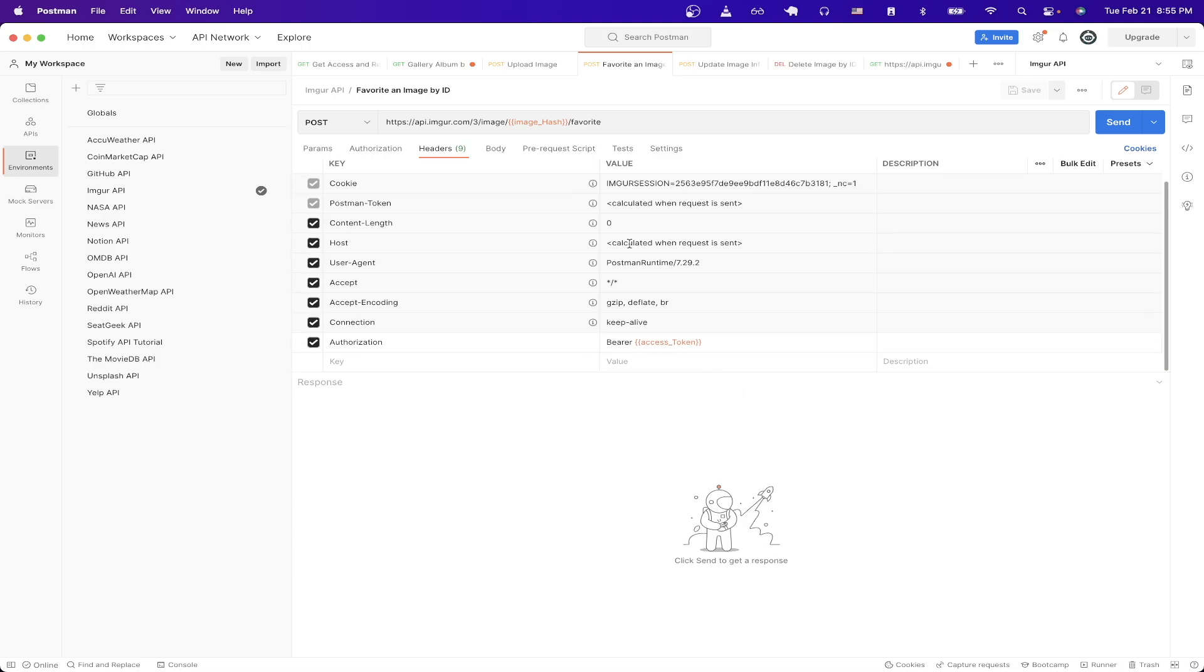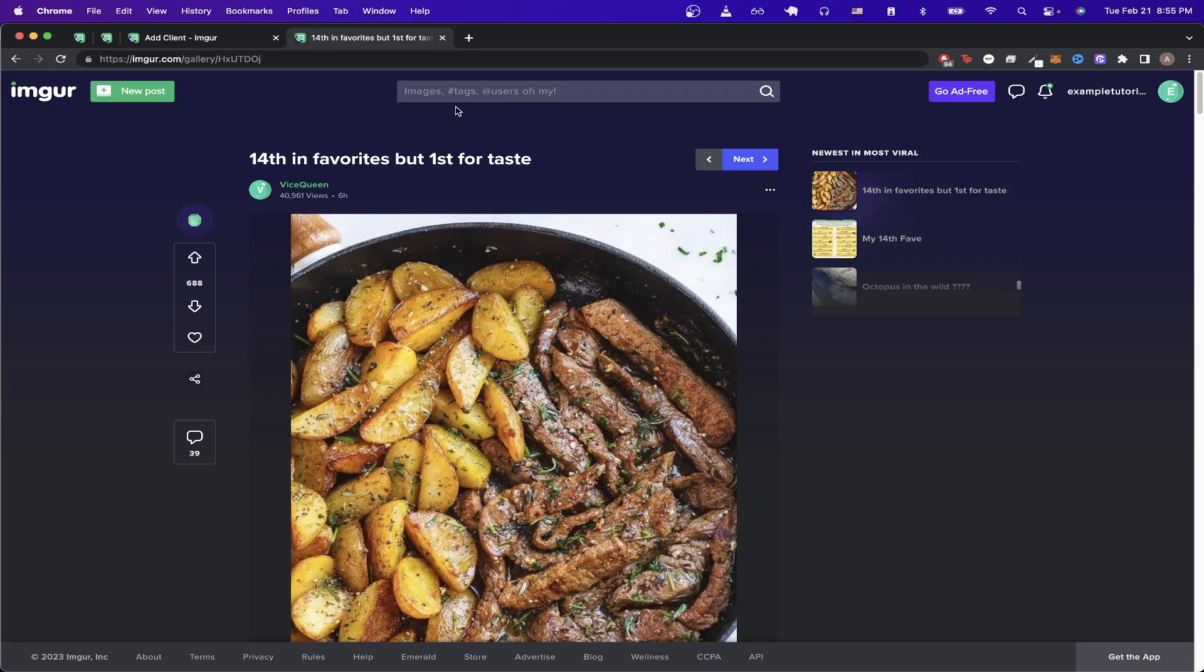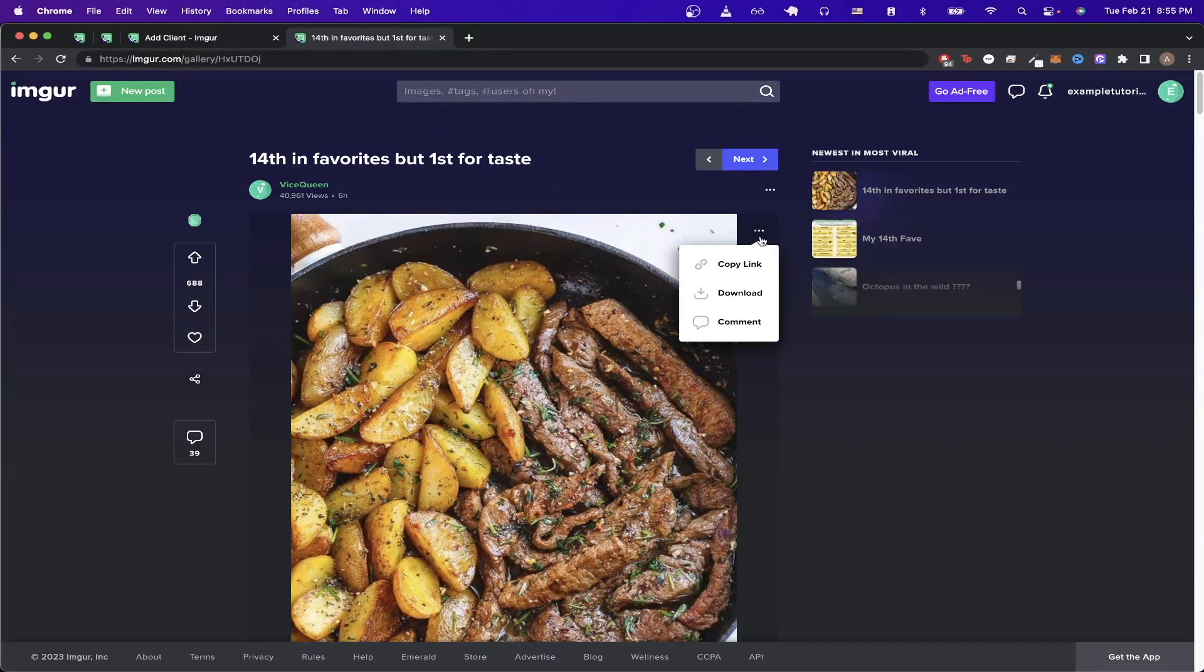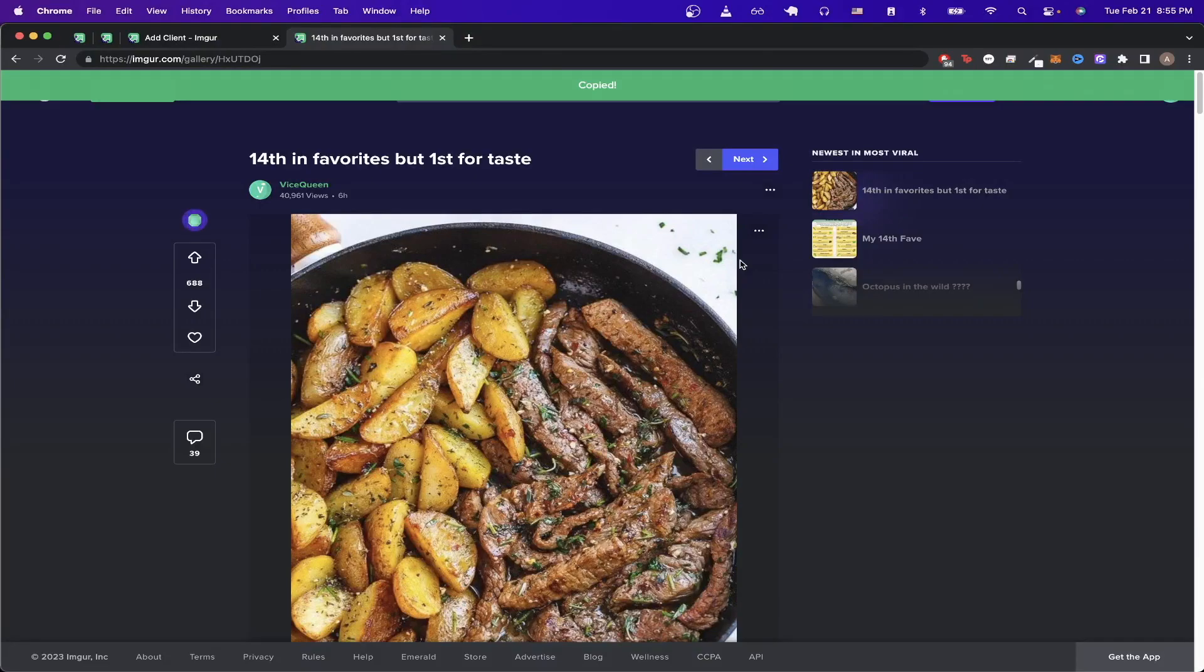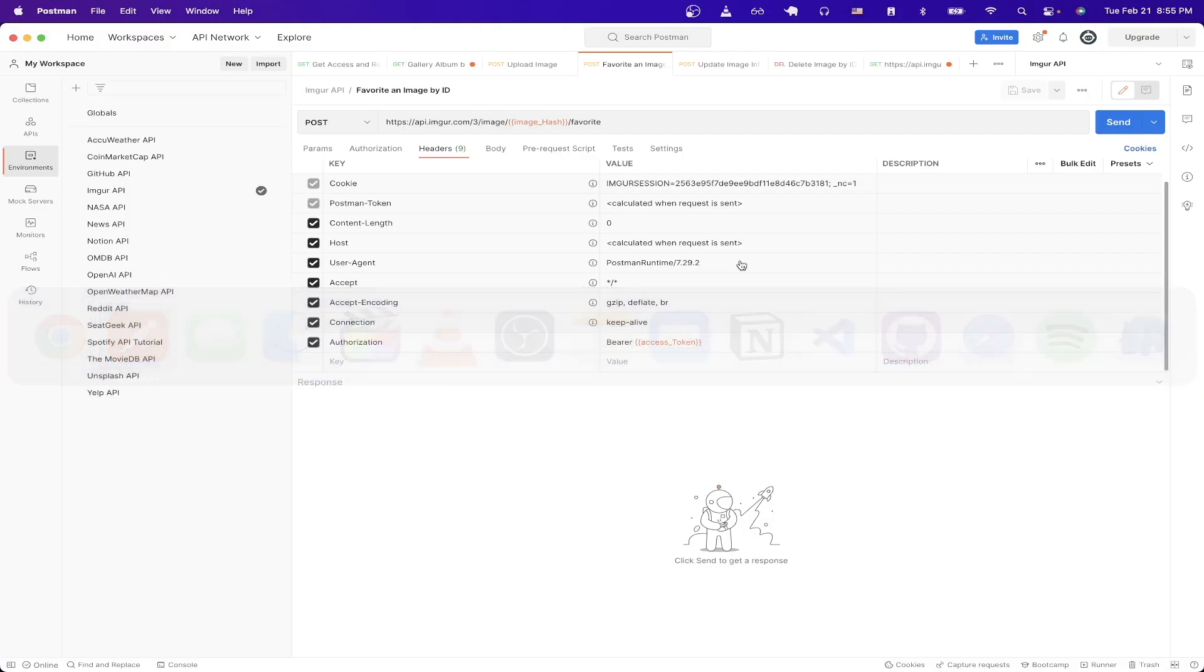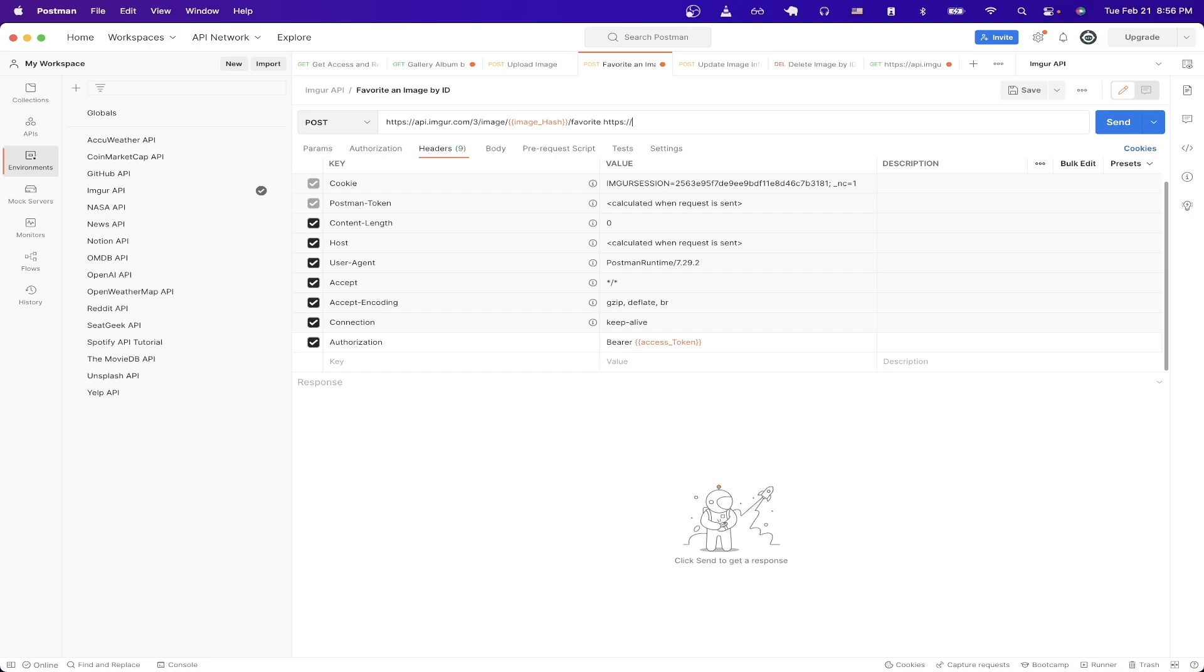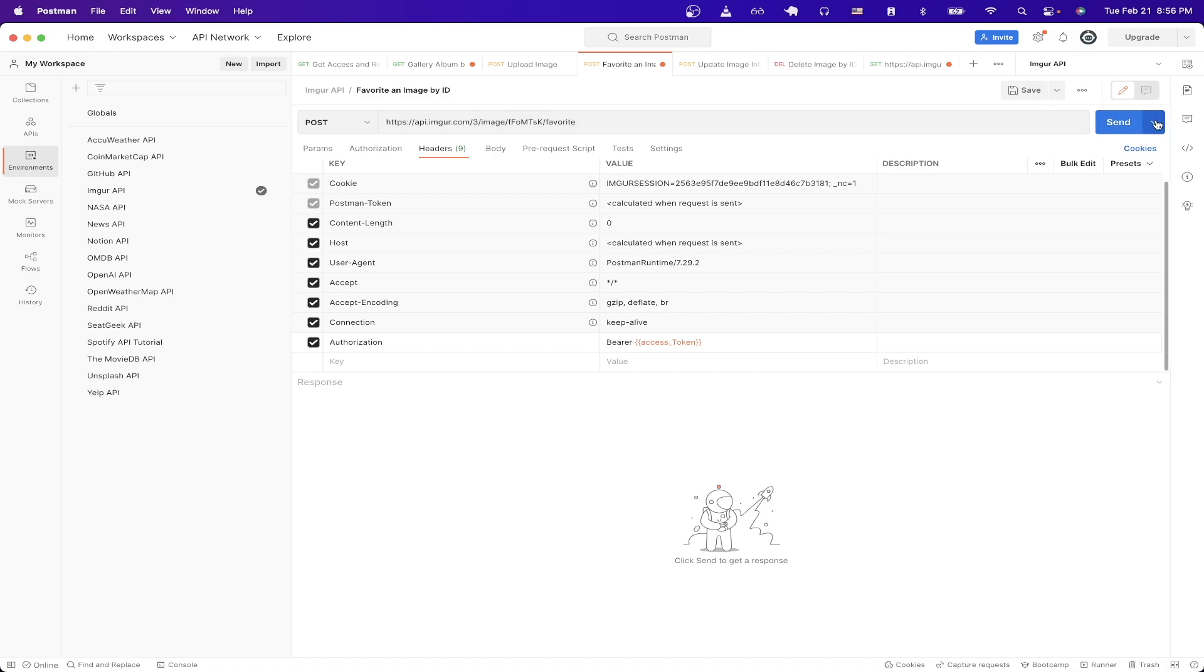Now for the last step we just need to find our image hash which we can easily do by going back to Imgur, just going to the image that we want to get the ID for, clicking on these three dots, click copy link, switch back over to Postman. Now if we just paste the link we can see there's an ID at the end so just copy the ID and then replace that for the image hash then click send.